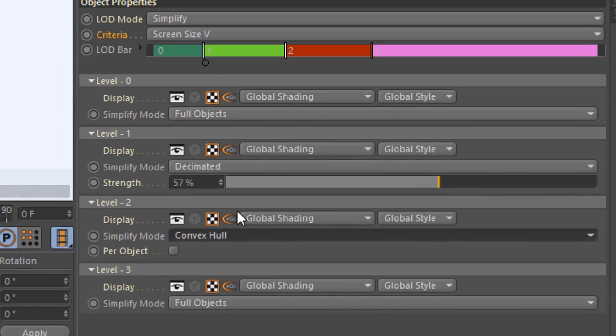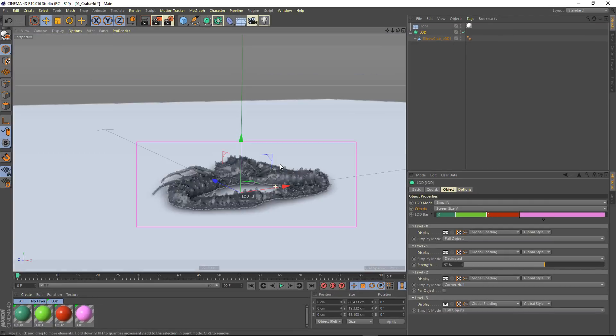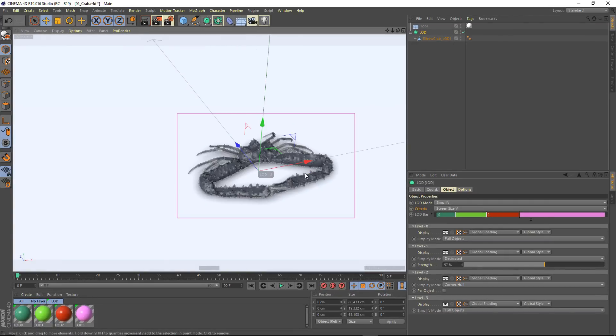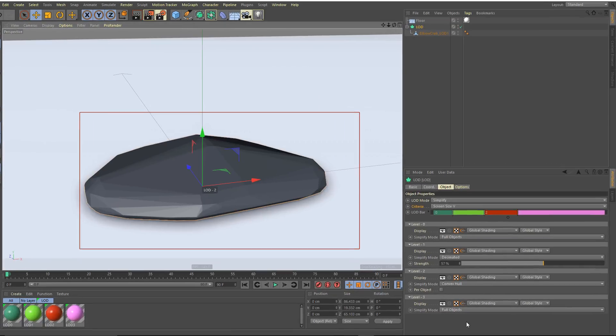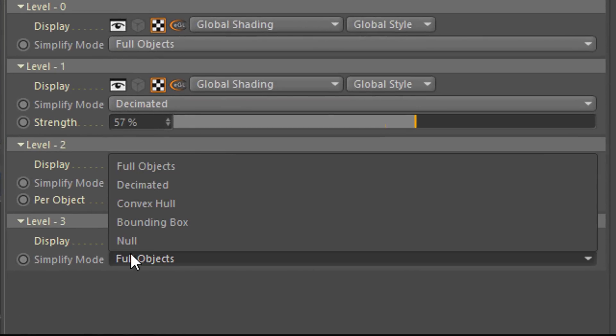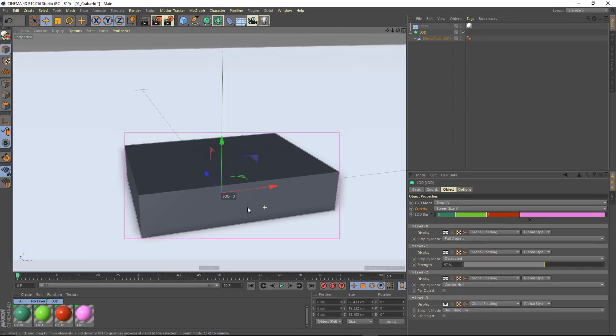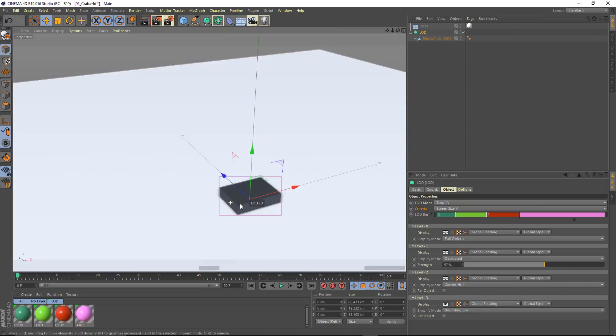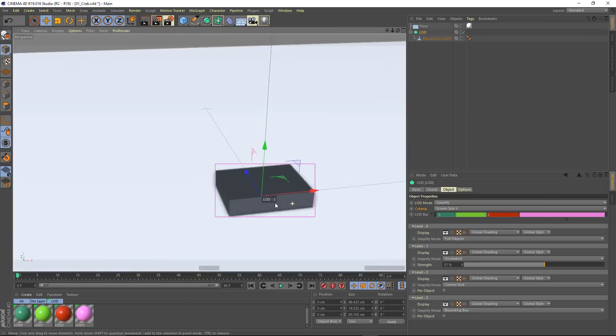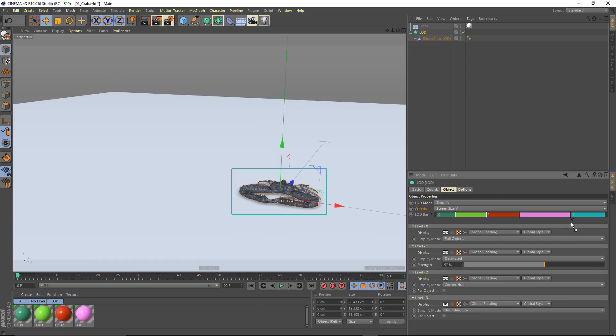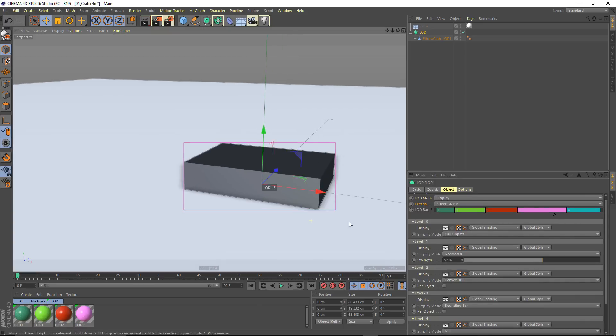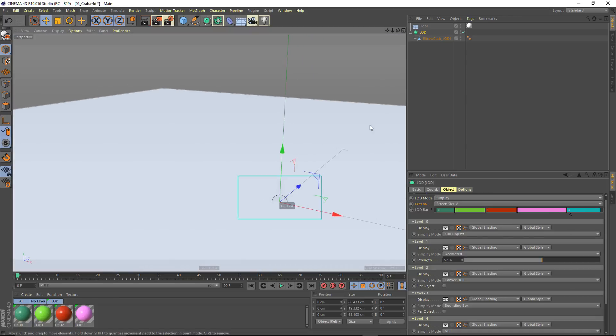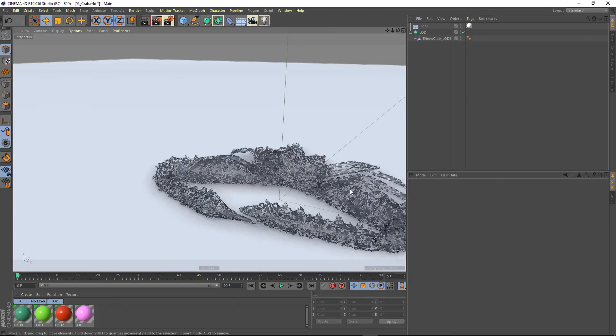The convex hull option will create a simplified sort of shrink wrap around your object. Last but not least is the bounding box mode, which will create an even simpler representation of your object that will display with the utmost of quickness. We can add one more right here, which will be our null object mode. You'll see that it is now replacing our object with a null when it is not visible.